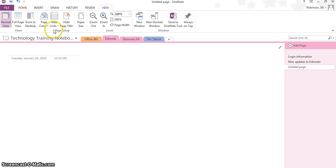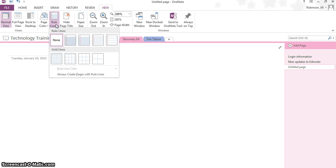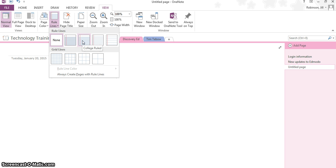You're going to see right over here, it says rule lines, and you click on the drop-down, and you have a number of different options. You have narrow ruled, if you hover on any of these they'll tell you what they are, college ruled, standard ruled.